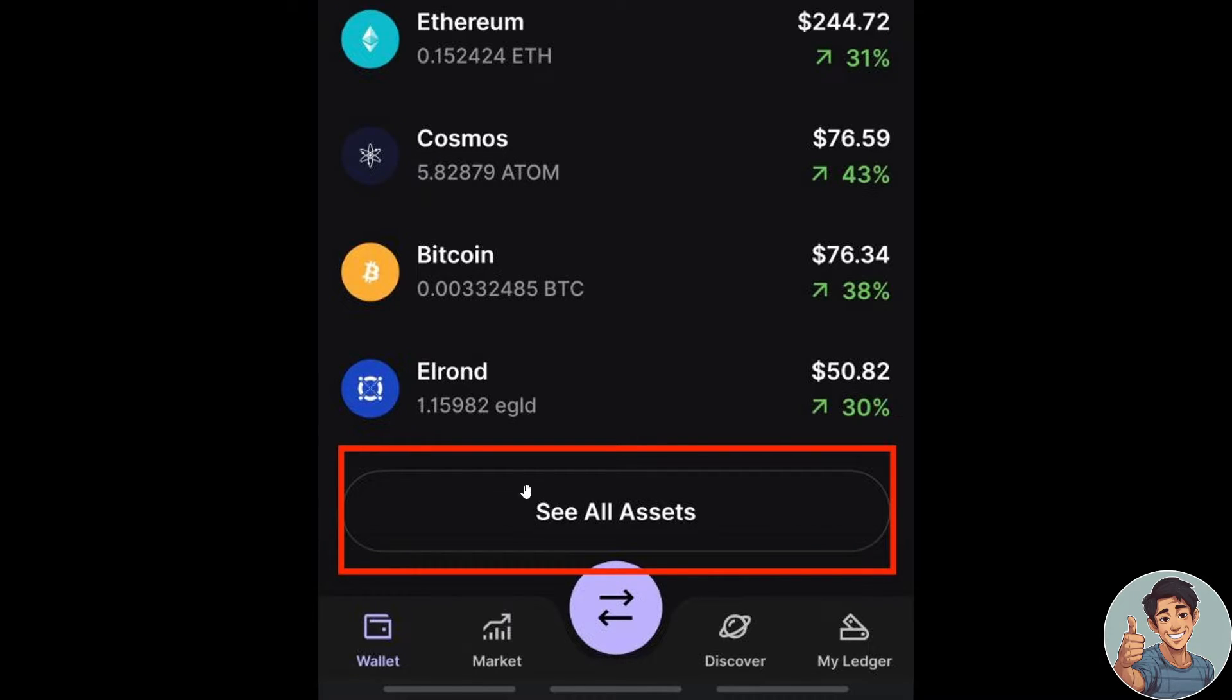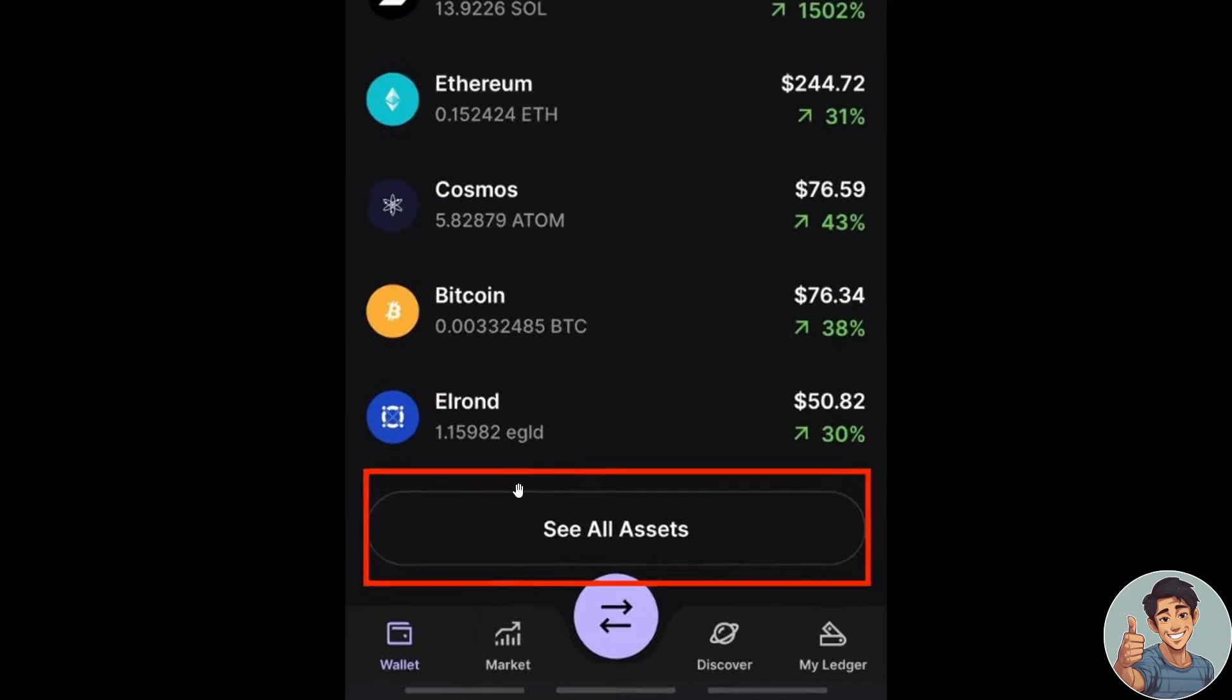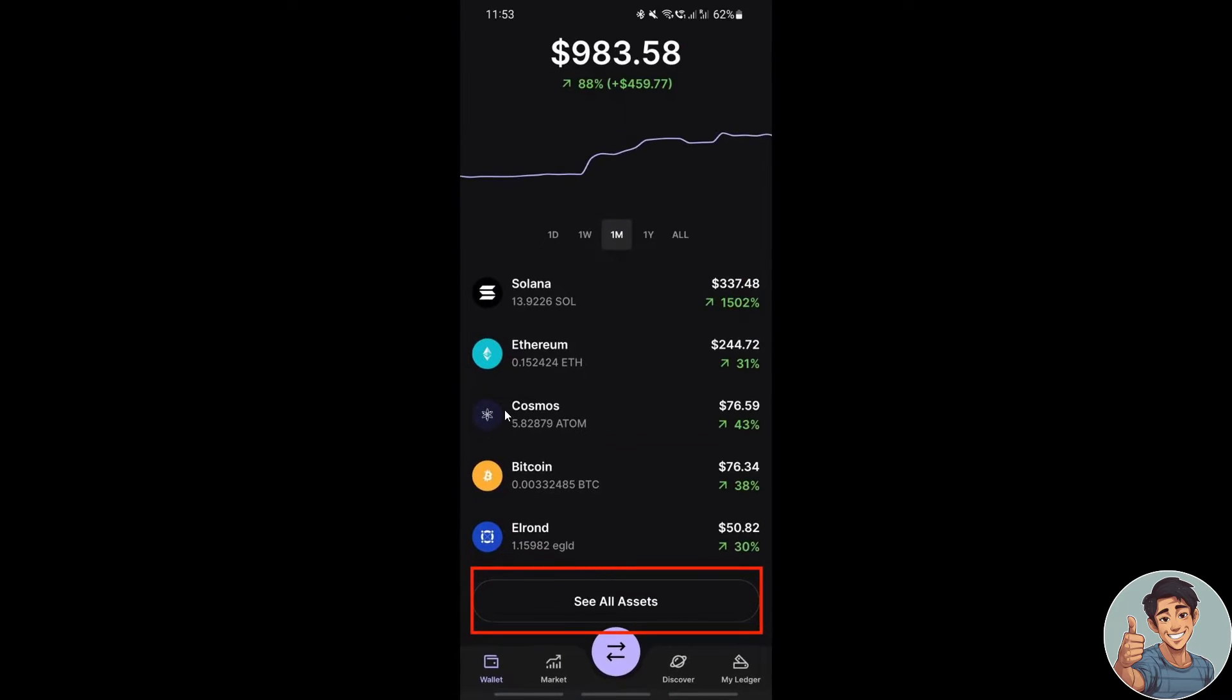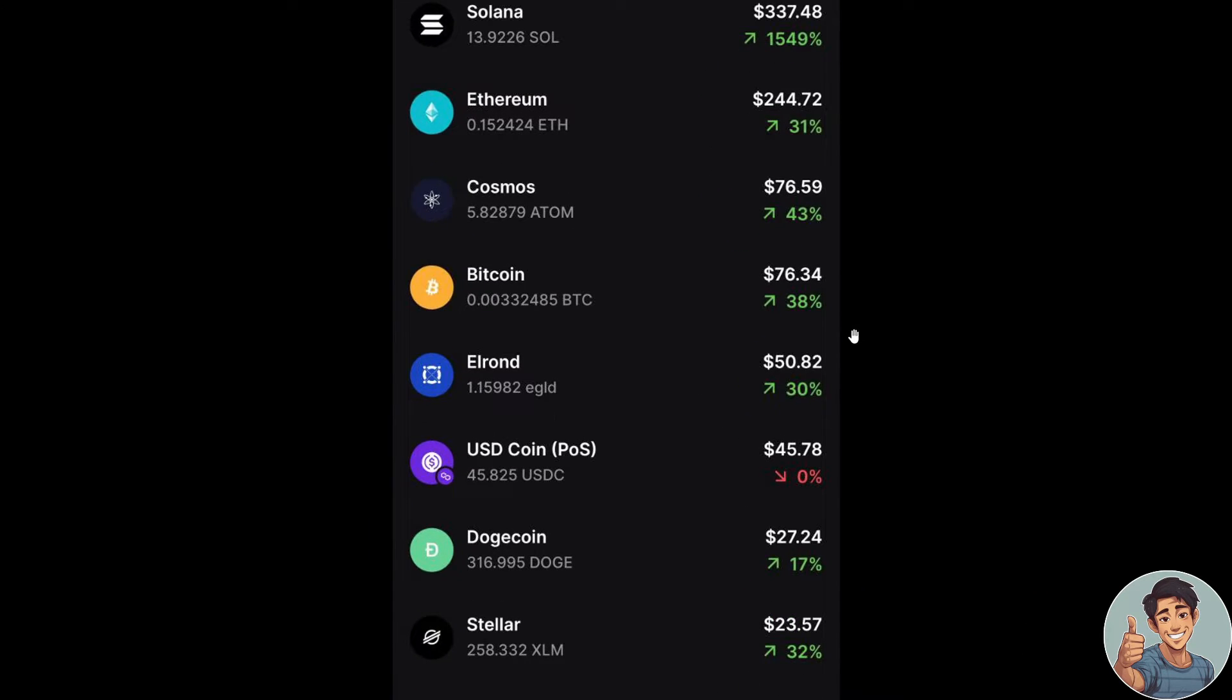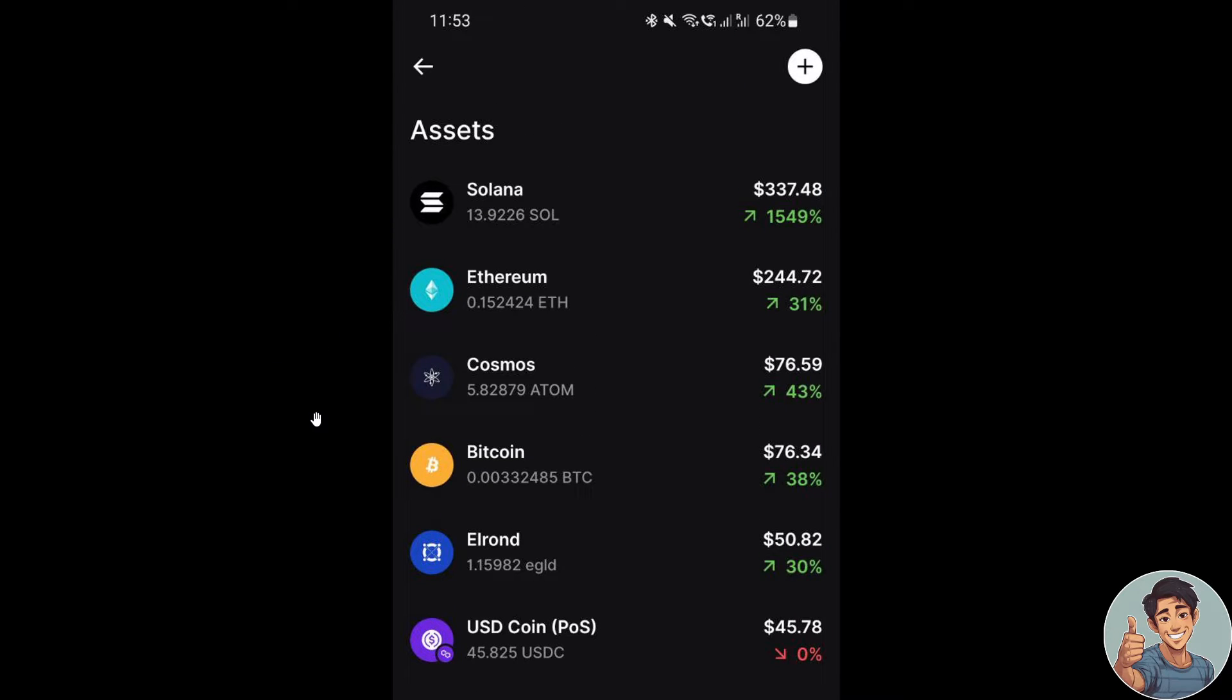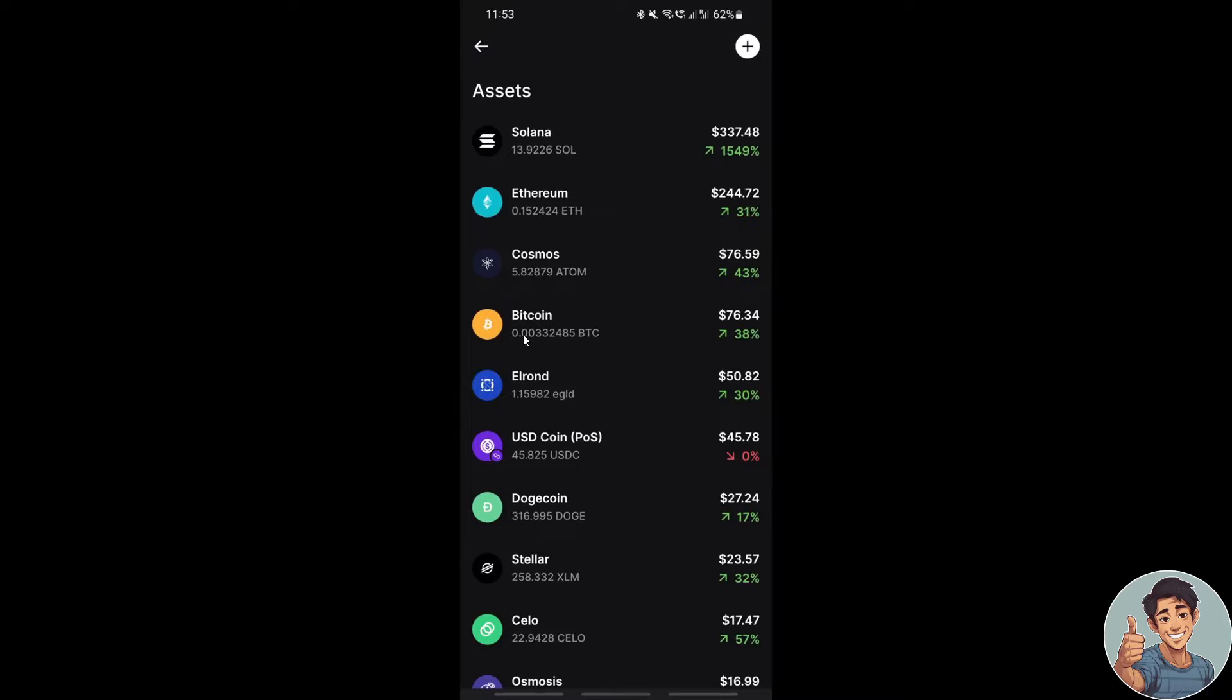And then the next thing you need to do, click on that See All Assets. Alright, what will happen is you will see all the page with all your accounts here.